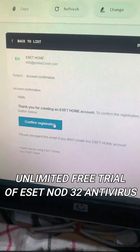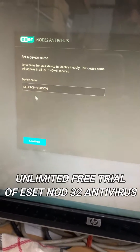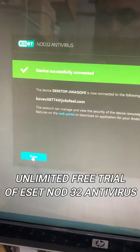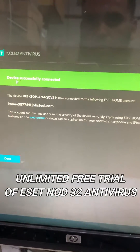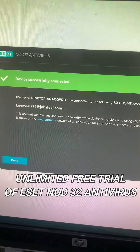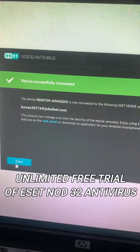Confirm registration — the account is now confirmed. Open ESET NOD32 Antivirus and click on Done.